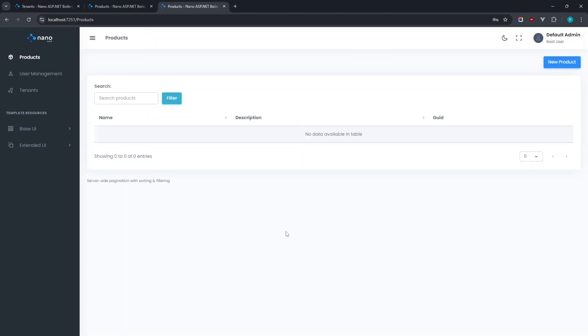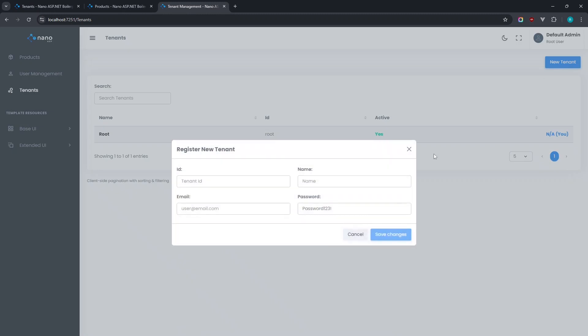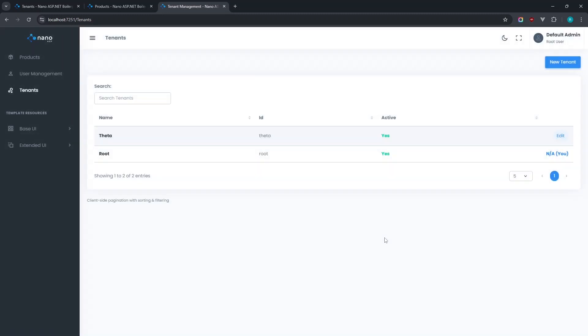If we navigate to the tenant management view, we no longer have an option for isolated database whenever we create a new tenant. So any tenants we create here will keep their data within a shared database.